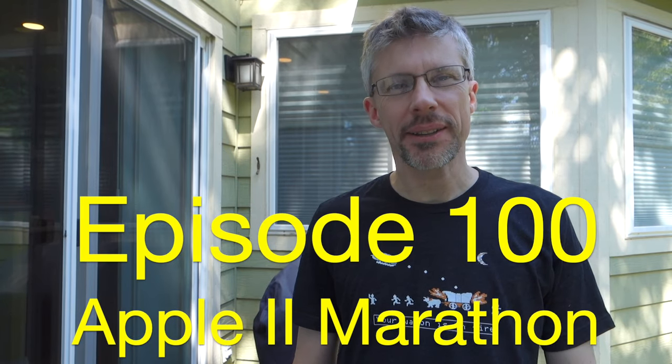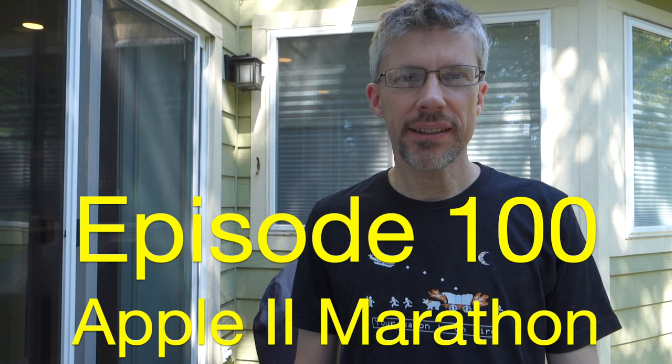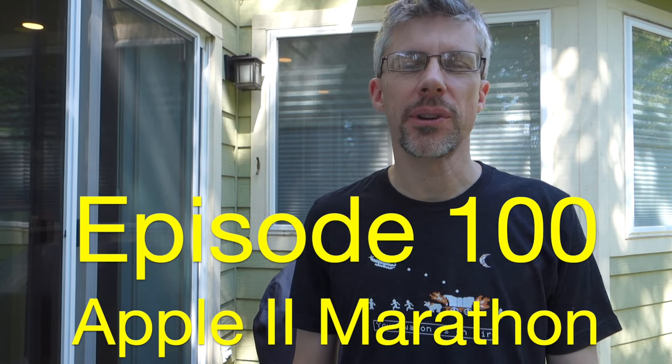Hi and welcome to the Assembly Alliance podcast. I'm Chris Torrance. This is episode number 100 and in honor of reaching that number I thought I would have some fun today and play the Apple II Marathon that we played at Kansas Fest. So let's get started.